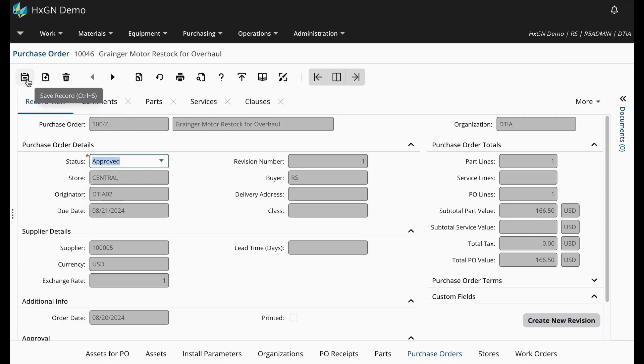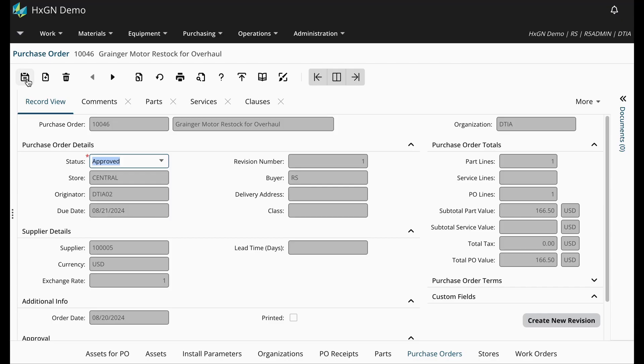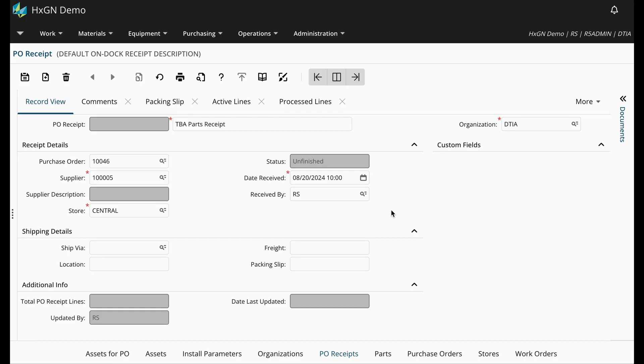The next question to answer is how are Track by Asset Parts that are awaiting purchase received in Hexagon EAM? Let's head over to the PO receipt screen. You will need to create a PO receipt as you would for any other parts PO. So I'm going to go ahead and enter our purchase order number.